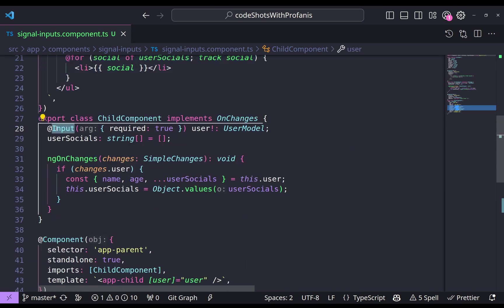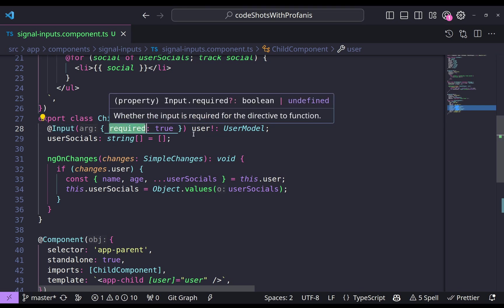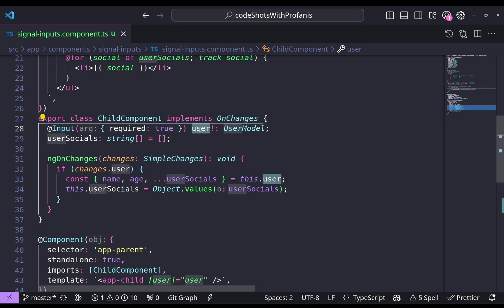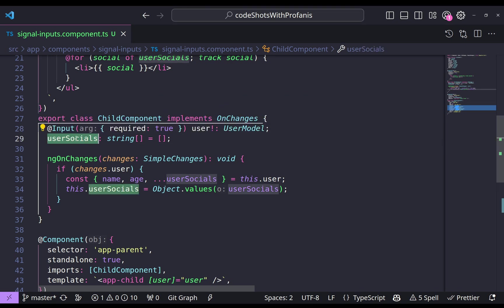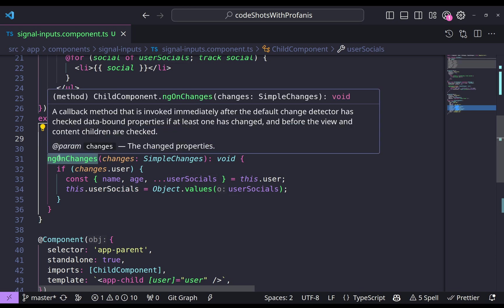Here what we have is an input decorator where it is a required input and we have the name user of type user model and then we have the user socials. The idea here is to fill the user socials with a string of array.